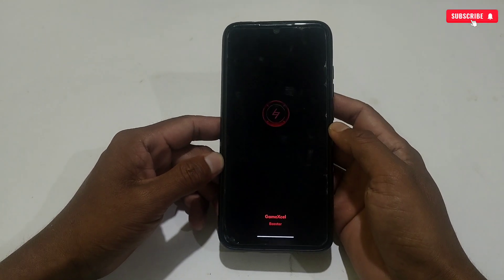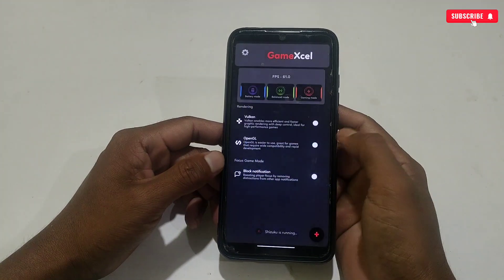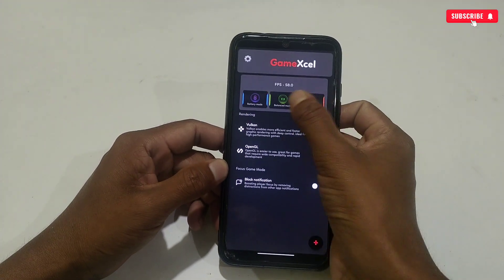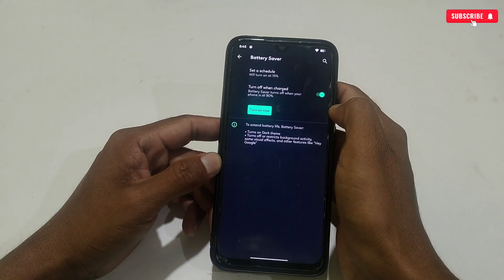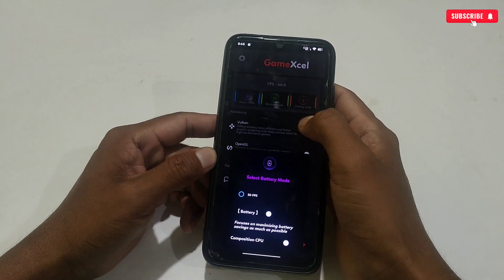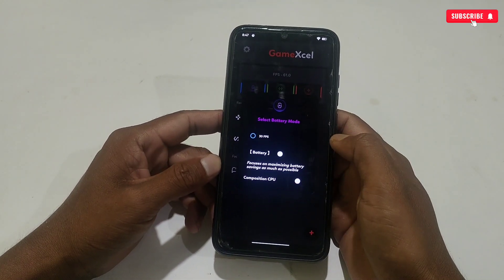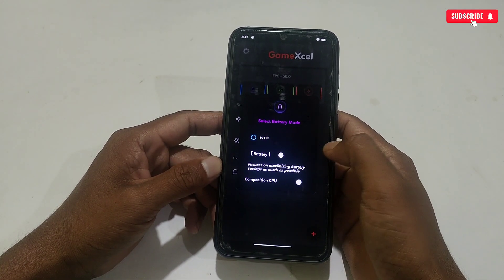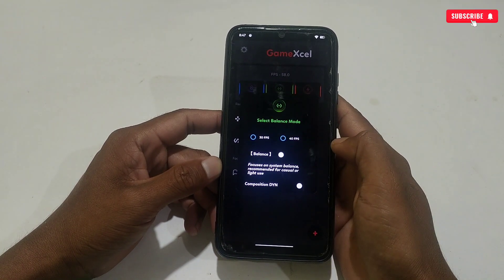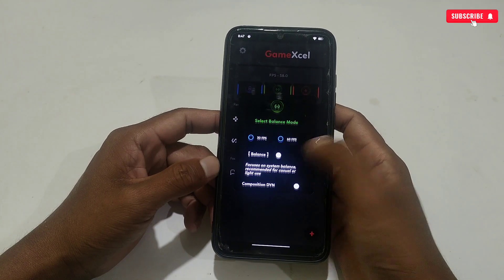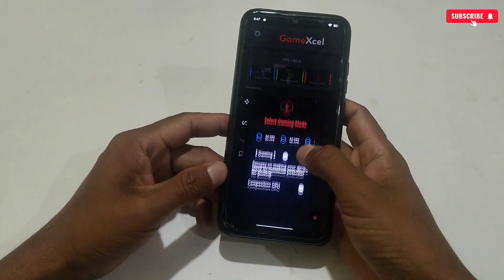Open Game Excel game turbo again and allow the permission for the first time. The app has been opened successfully. This is the interface where you get three modes. First is battery mode, which gives only 30 FPS and is focused on saving your phone battery. Next is balance mode, which gives 30 to 40 FPS and balances between battery and performance.